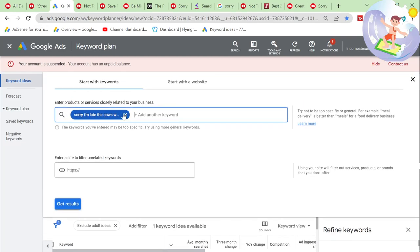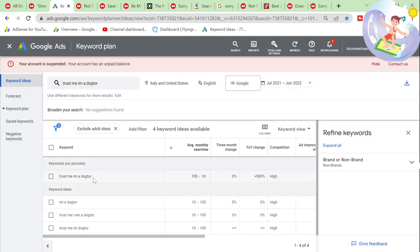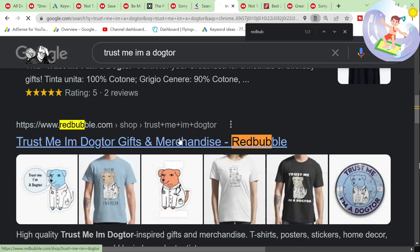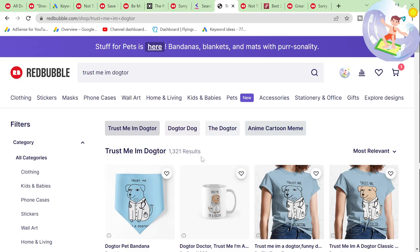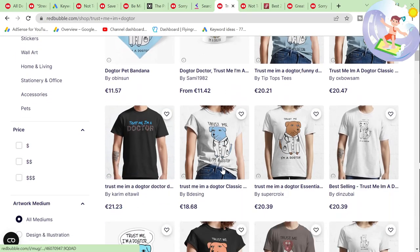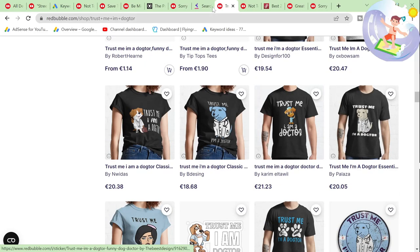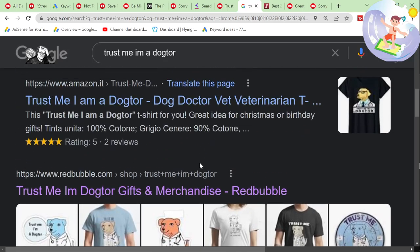'Trust me, I'm a doctor' — up to 100K searches a month. Only 1,300 results — insane. A lot of these will be spam as well. Still quite a competitive SERP. Redbubble is number two.